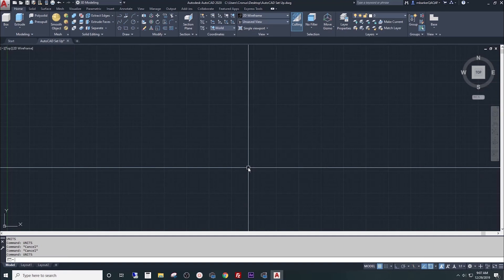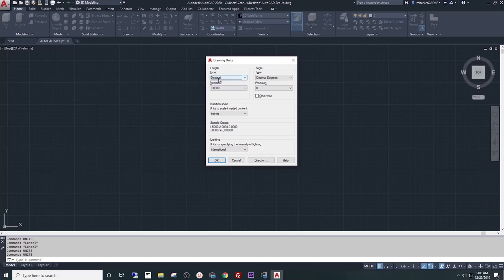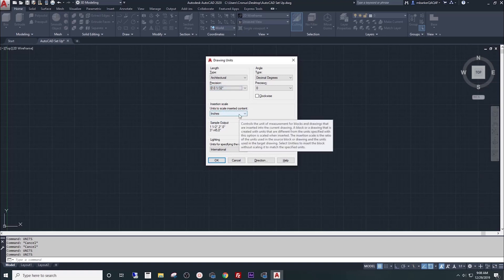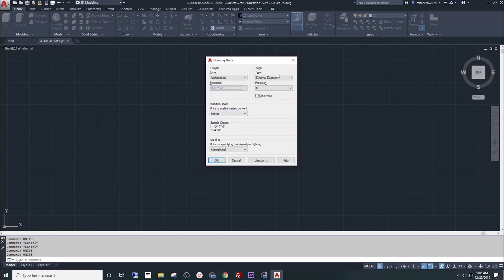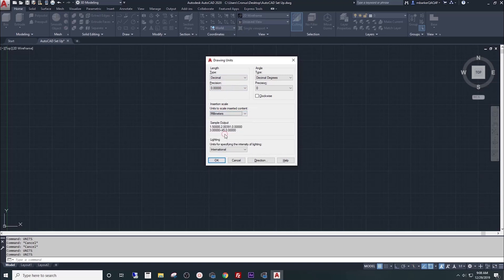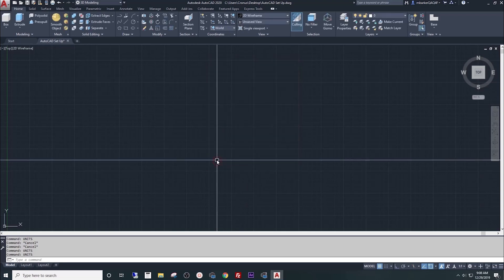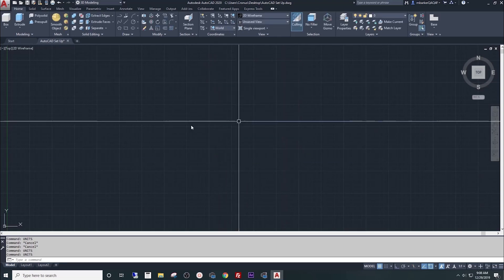Finally, type units into the command line and press enter. This will bring up a new dialog box. Set your length type to architectural, your precision to 1/32nd of an inch, and your insertion scale to inches if it's not already there. This will format your dimensioning settings to something you will recognize within the United States, the Imperial System of Measurement. If you are not from the US, you may wish to set this to decimal and set this to millimeters, changing everything to a metric system of measurement. We're going to change that back and press OK. And that's it for UI setup. We're ready to go.